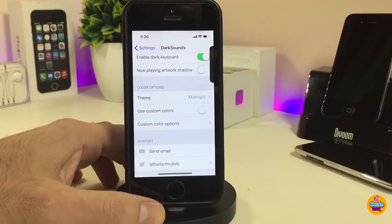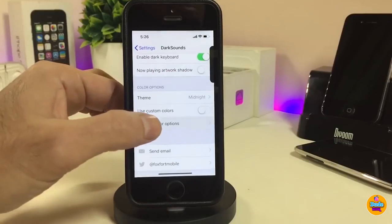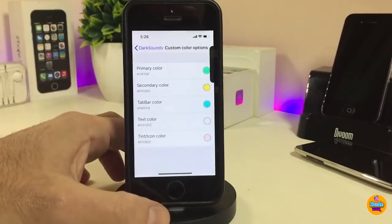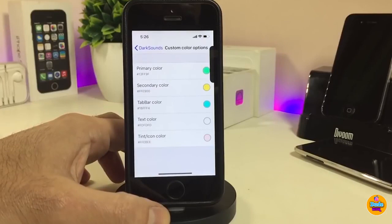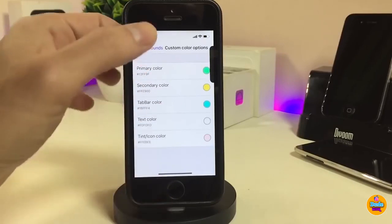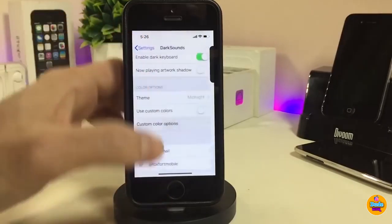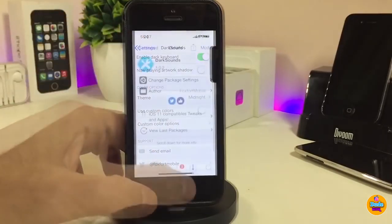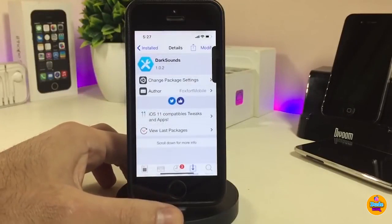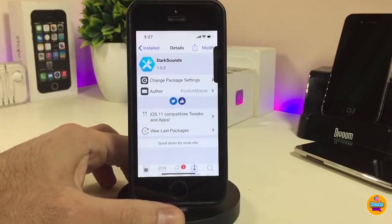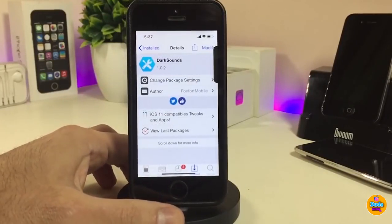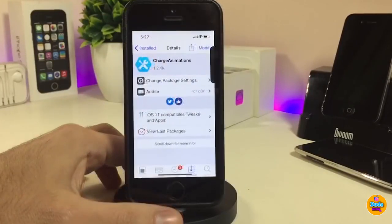That's everything about Dark Sounds. Once you install the tweak on your device, I highly recommend you guys give it a try — it's a really beautiful and nice-looking tweak. If you're looking for that kind of dark mode experience, check out Dark Sounds.